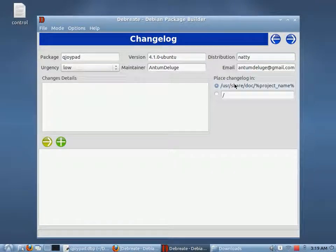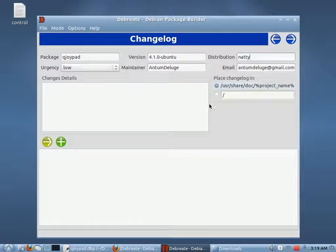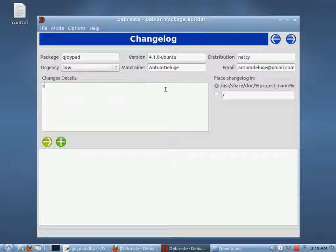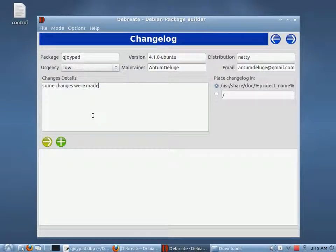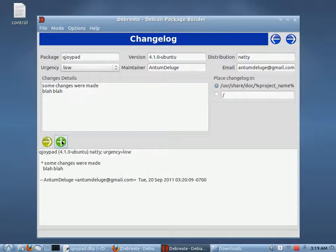The default place to put changelogs is in the user share doc and project name folder. You can change that if you want to put your changelog somewhere else. Here's where you'd write whatever changes you made. Then you hit the Add button and it puts an entry into the changelog. It gives it the timestamp and everything.